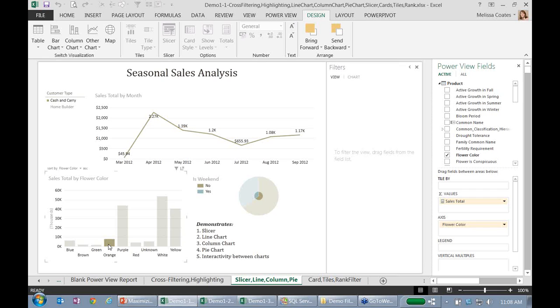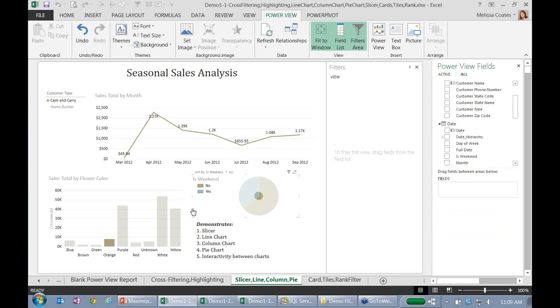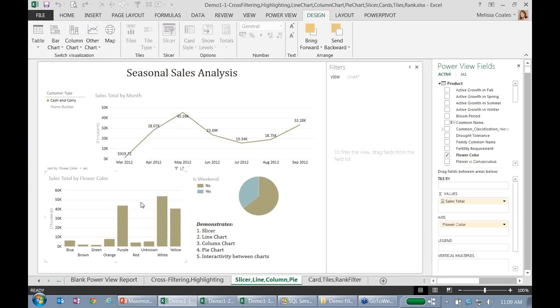So if you've been a report builder or a reporting services person, you're very used to having control over all the properties and telling item A to do XYZ to item B. Well, that's actually not how PowerView works. So all I did to create this was I dragged my data on and changed it to the visualization type that I want to see. And it's the underlying relationships in the data model that allow all this interactivity to occur. So for our business users, that makes it really much, much easier and less of a learning curve than some of the other tools that they might have at their disposal.